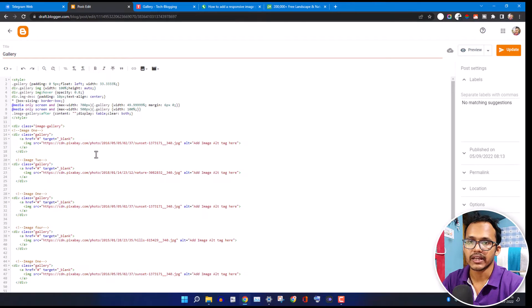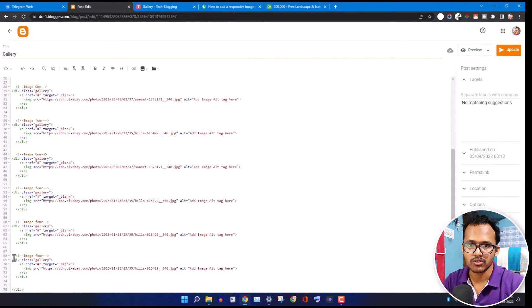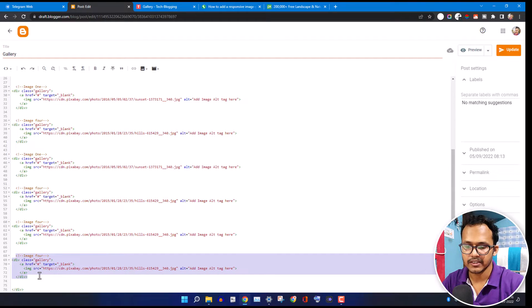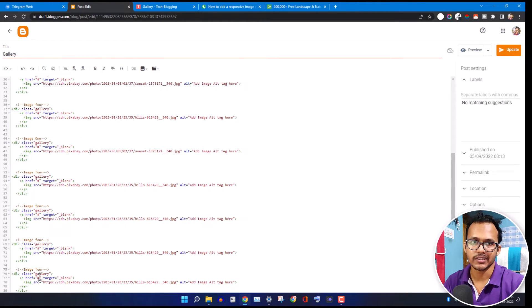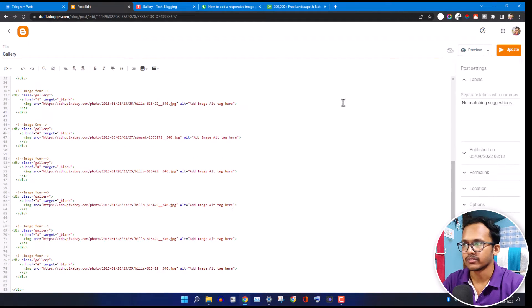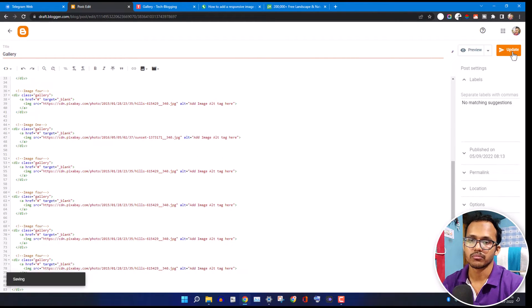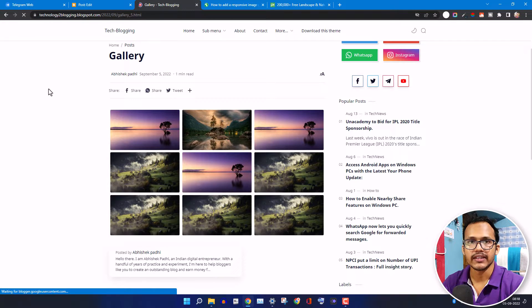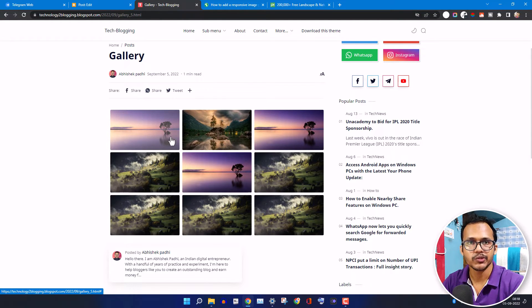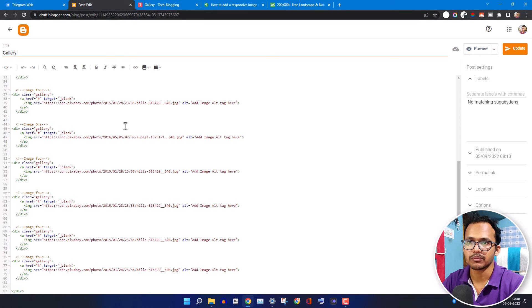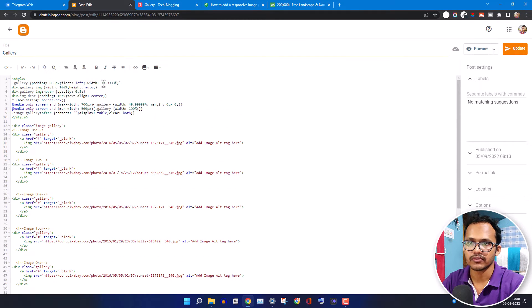In this way you can add multiple images — just copy this section, add the source image URL, and add the link for that image. You can add any number of images in the gallery. As you can see it is now showing nine images at once. To show two images in a row, simply change the CSS code from 33% to around 50%.